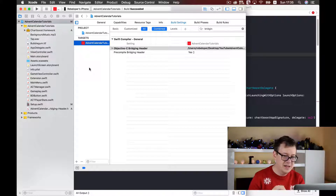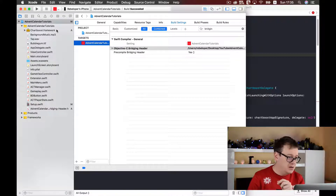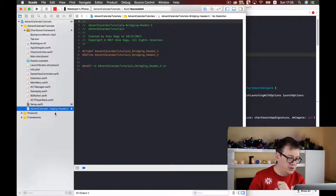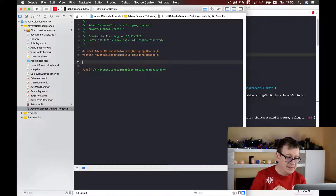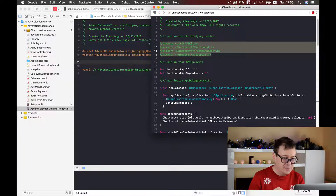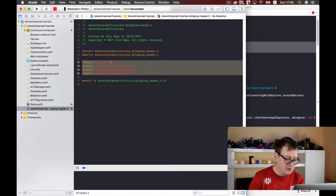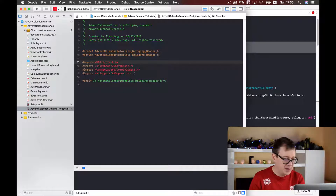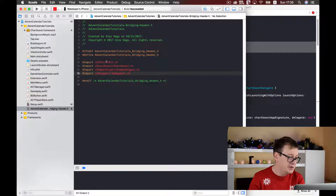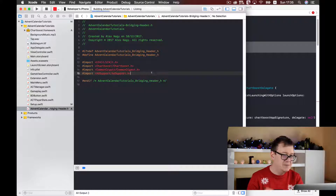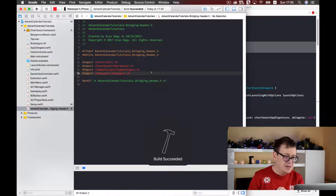Go inside your bridging header file and add these four imports — uncomment them with Command+Slash. We have now imported UIKit, Chartboost, CommonCrypto, and AdSupport. Let's build to test if everything is in place. Build has succeeded.